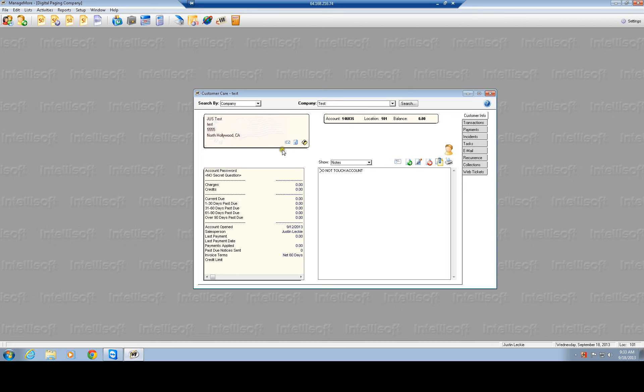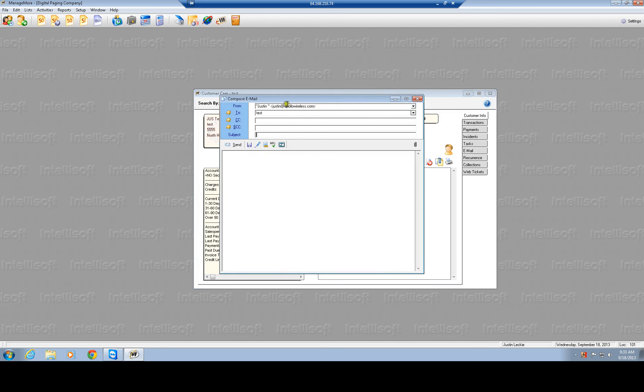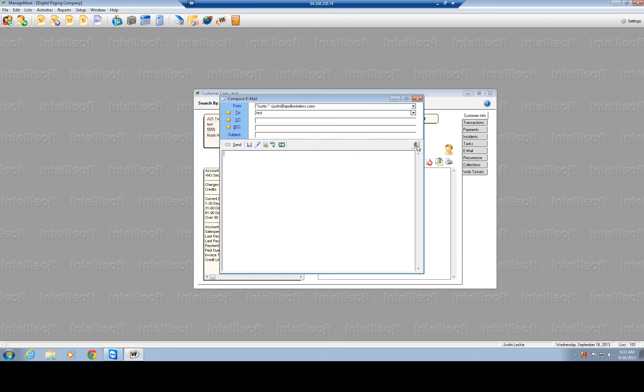Let's pull up our test account, so I'm going to go over to company and I'm going to pull up, just look for a company called test. Got a test. Initially what you're going to see is, to the left here is your customer address.